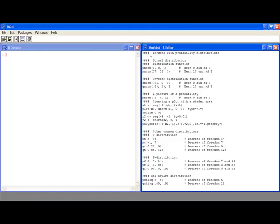Welcome to the R video tutorial on working with probability distributions. In this tutorial you're going to learn how to deal with probability distributions, specifically the distribution functions and their inverse distribution function.